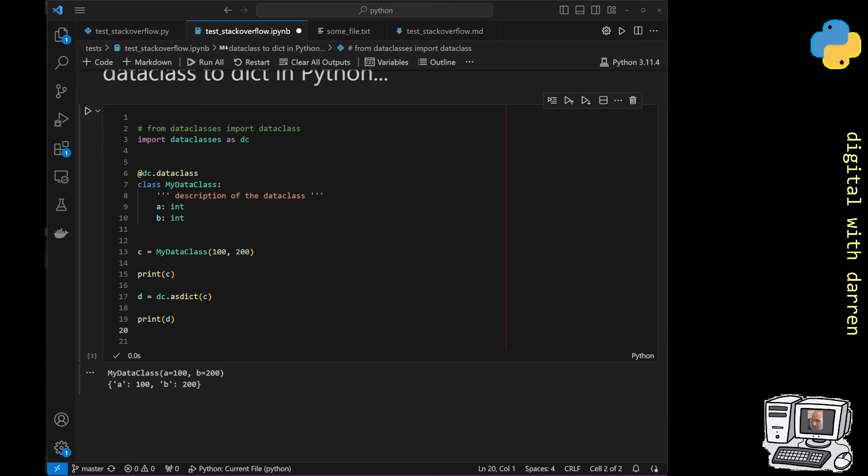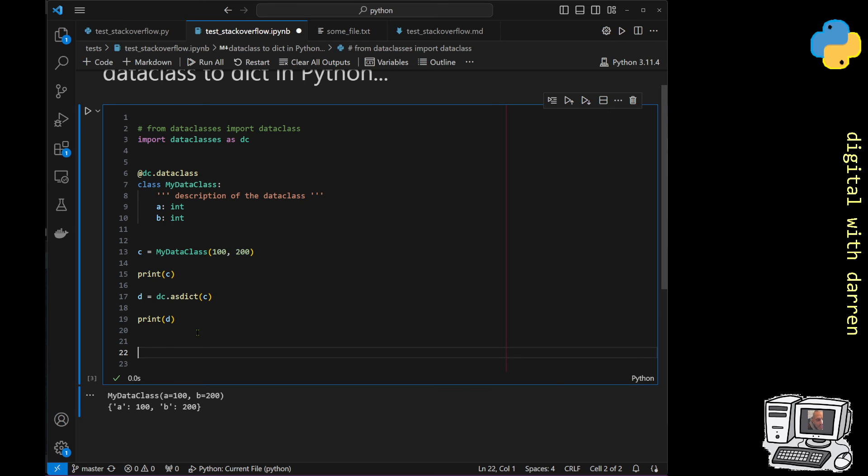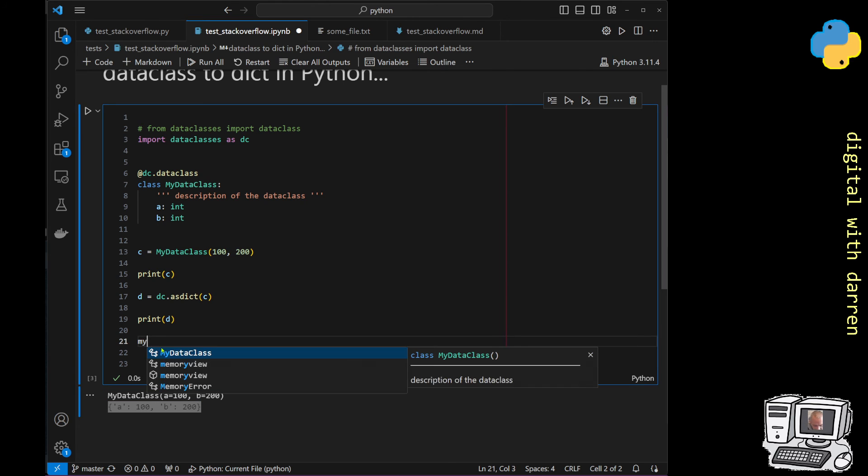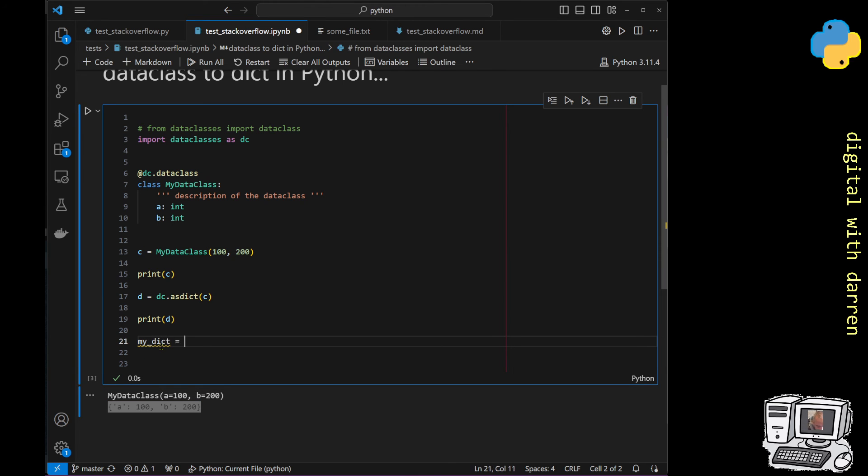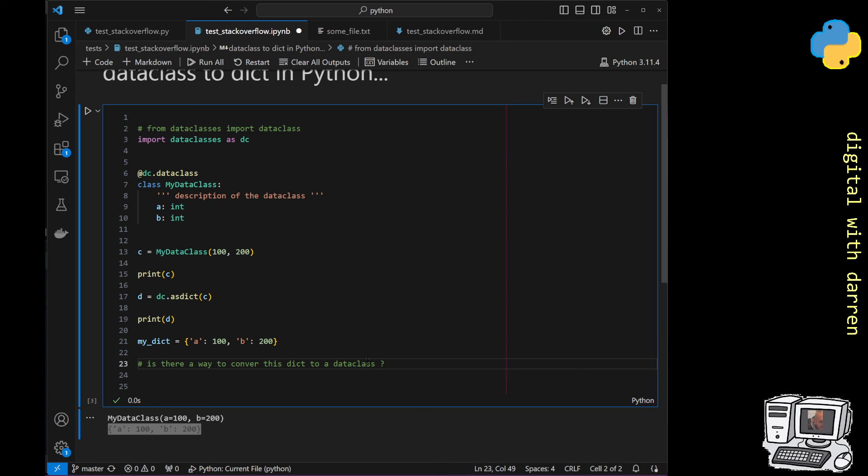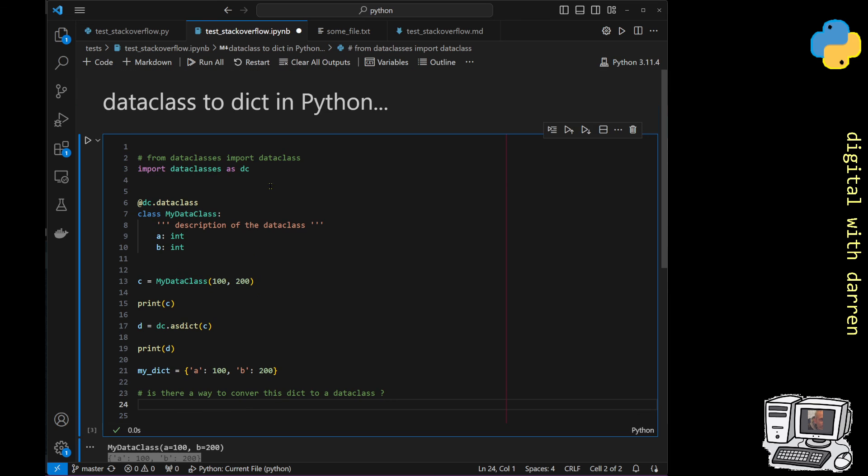But the question really is this, and I'm probably going to be posting it on Stack Overflow: imagine that I created this dictionary here—my_dict like this—the question is, is there a way to convert this dictionary to a dataclass? That's the actual question. Is there a way of doing the reverse of this process? We can get dataclasses into a dictionary, but can we move dictionaries into dataclasses in Python? I'm going to end this video here. It would be great to hear feedback if it is possible or how it might be achievable, if there's like a reverse dataclass method that's available to do such a thing.